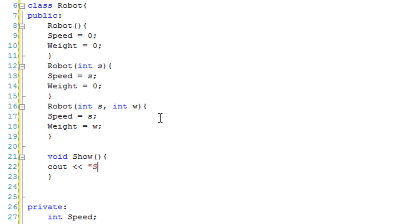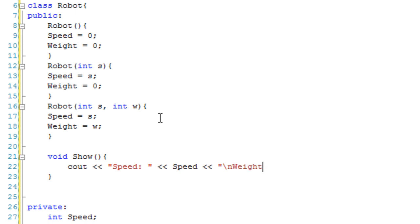So speed, and then speed, then the weight, and the actual weight value.